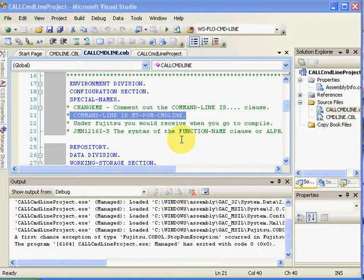Without too much ado, I want to show you the Micro Focus style code and then how easily it is to adapt to use the Fujitsu style code. Let's continue. Here is the Micro Focus code underneath special names. COMMAND-LINE IS MYPGM-COMMAND-LINE is what I named mine here.